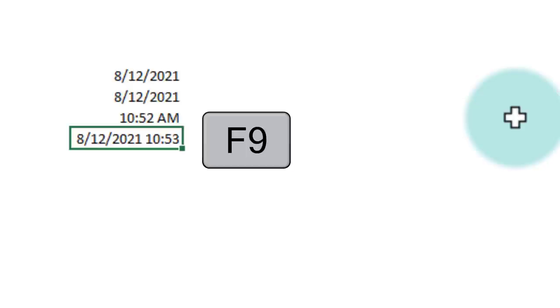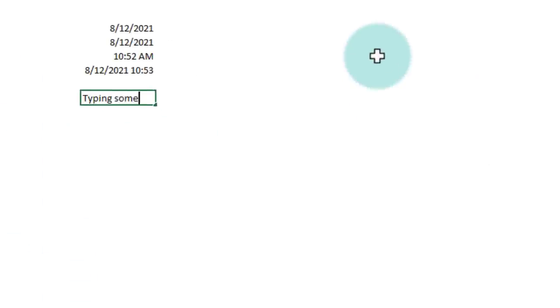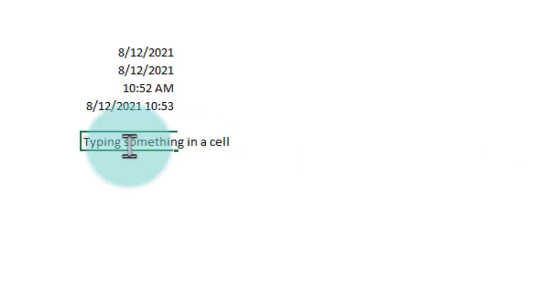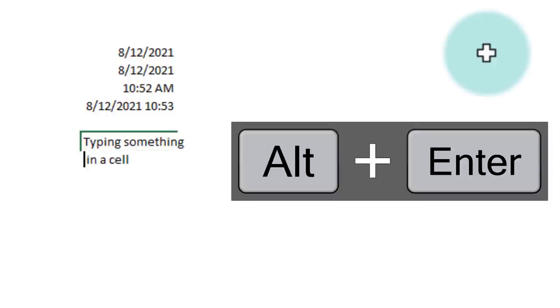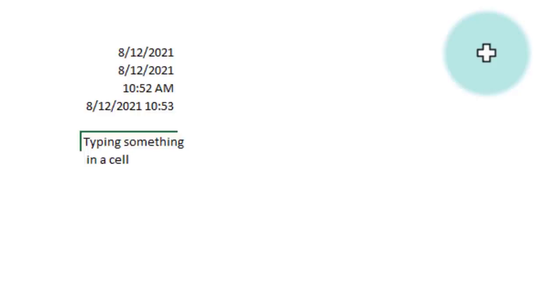To recalculate, simply press F9 key. Let's say you are typing something in a cell and you want to insert a new line after something. You can place your cursor where you want a new line and press Alt+Enter to insert a new line character so that the cell value splits into two rows.